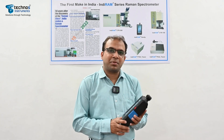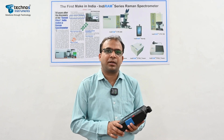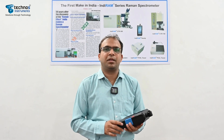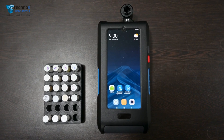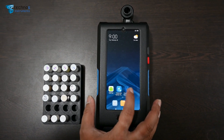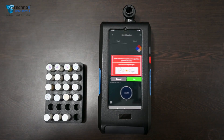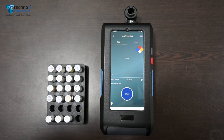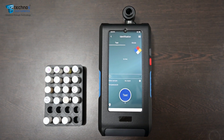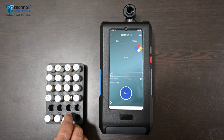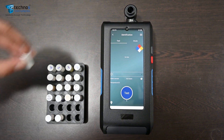Let's see how this palm-sized IndiRAM handheld Raman spectrometer can be used to identify these excipients accurately. We will try to identify all three excipients, starting first with Stearic Acid.